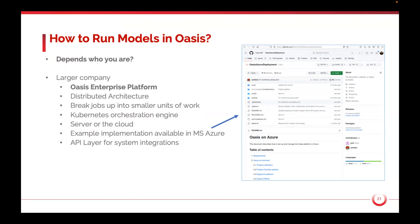The user interface we provide does work with the Enterprise system, but a more common approach is to use the API layer to systematically integrate this with existing systems — passing in exposure data, analysis requirements, and extracting results.